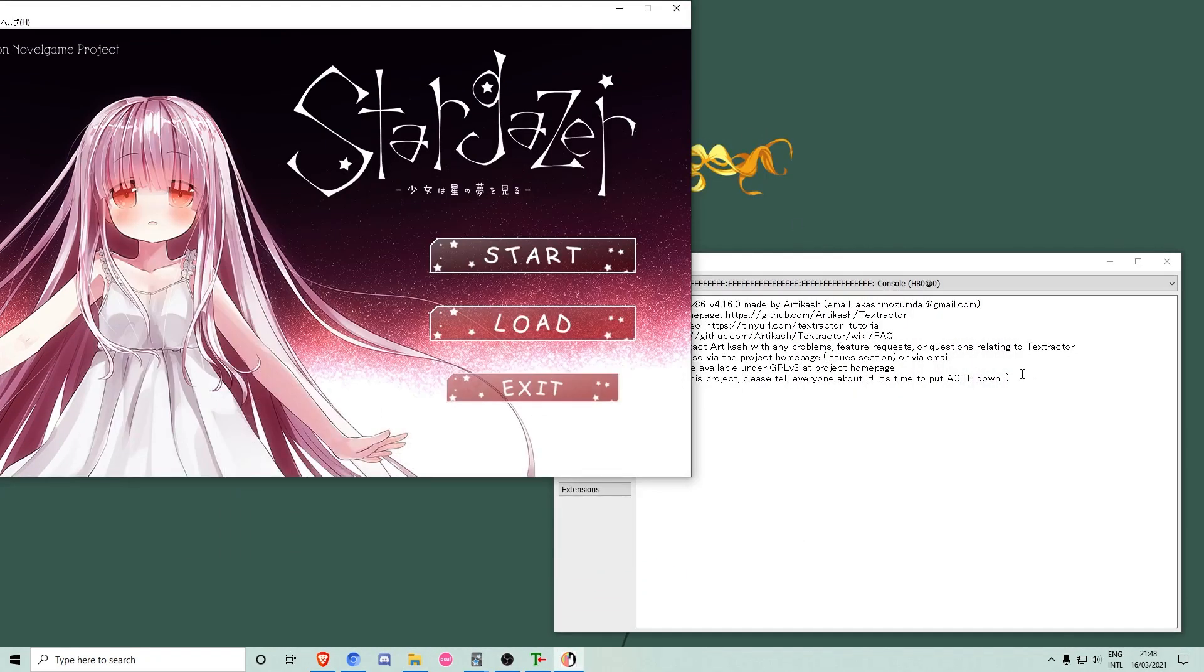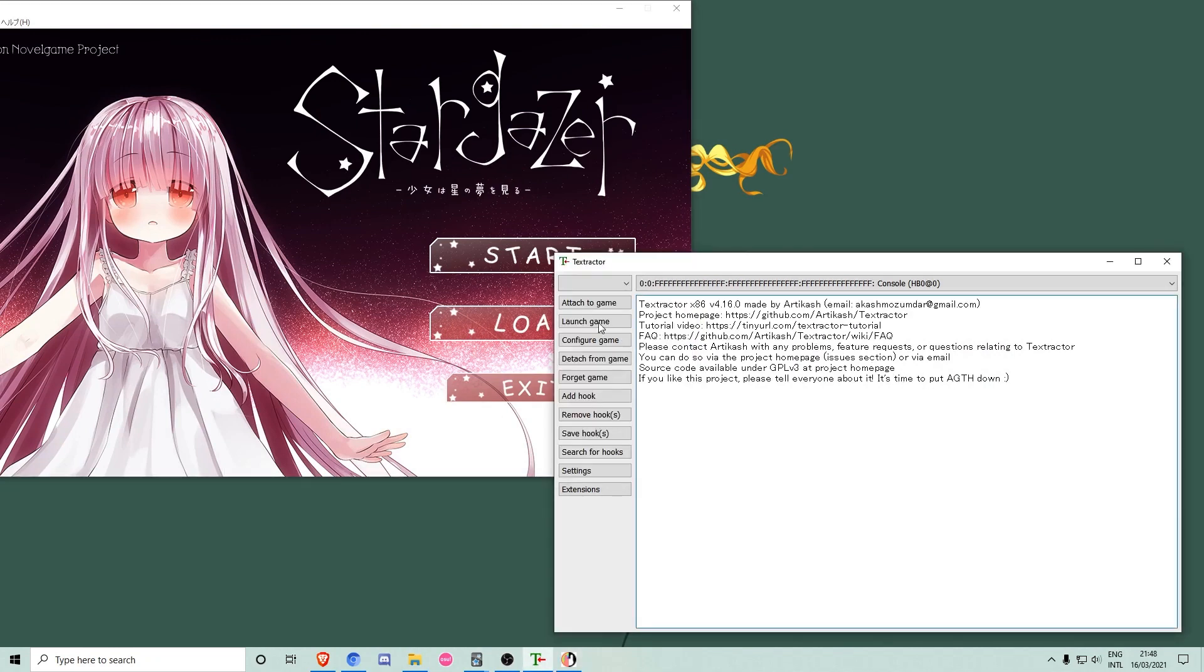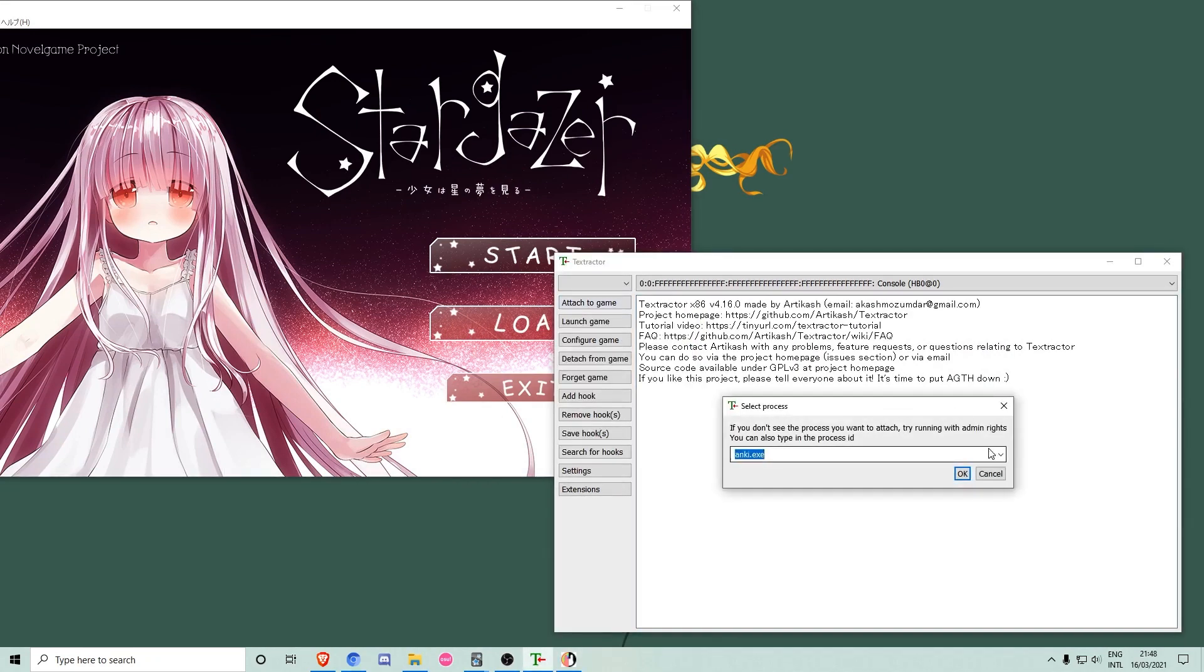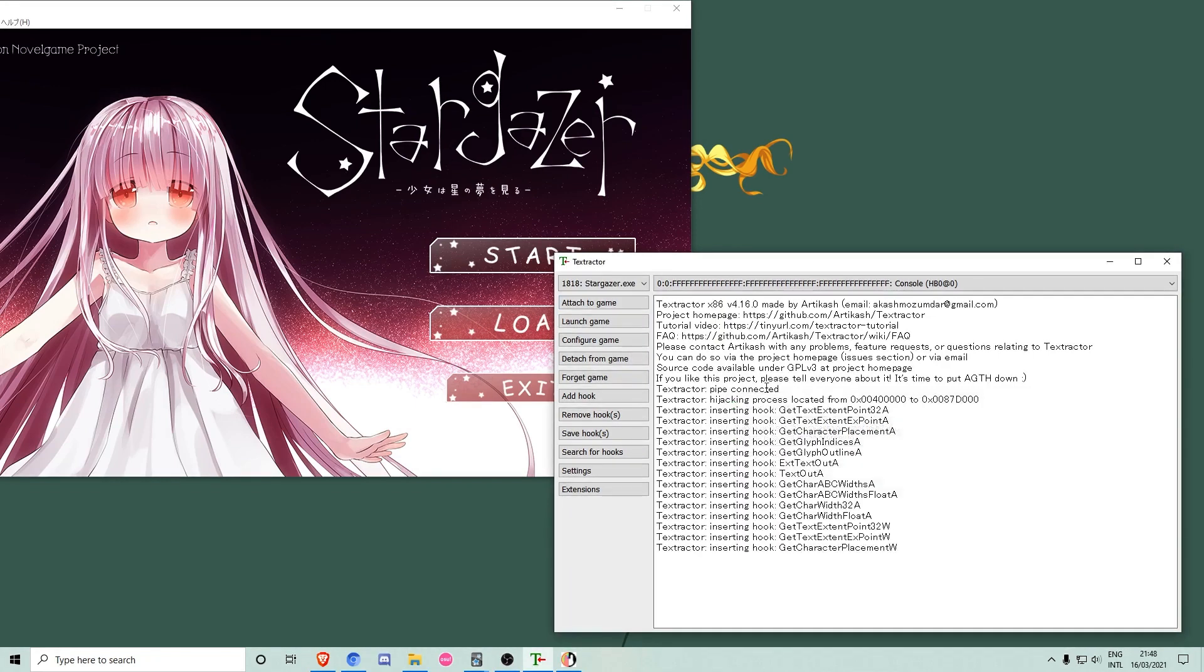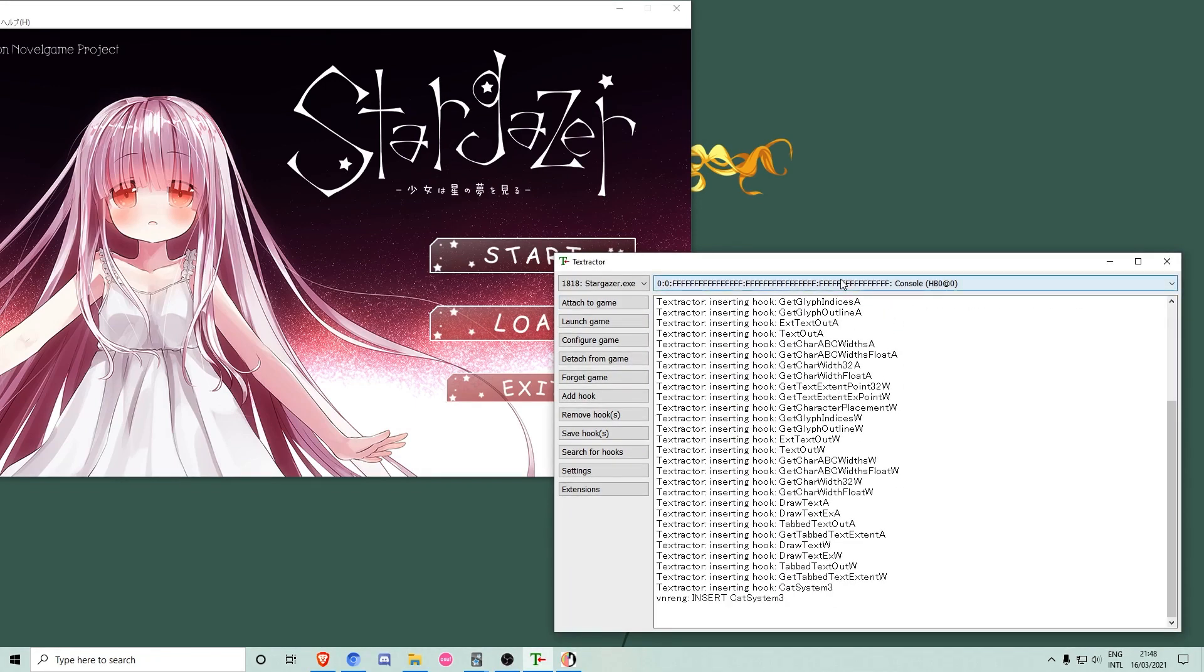After starting the game, we can now attach Textractor to the game's process called Stargazer.exe. Then we have to advance the game until the first line of text appears.